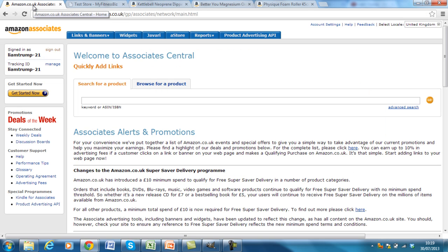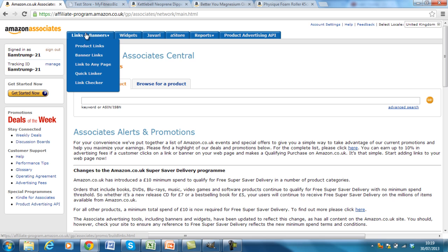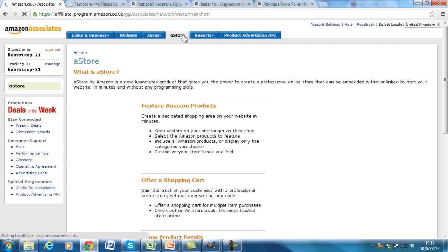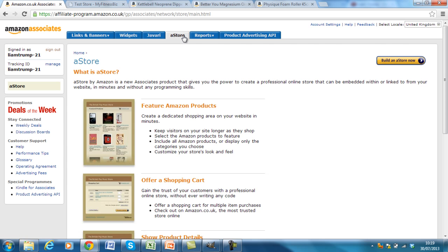Okay, let's get started. So under Amazon Associates, you log in and you'll see a top menu at the top here. Click on A store. Okay, and then build an A store now.